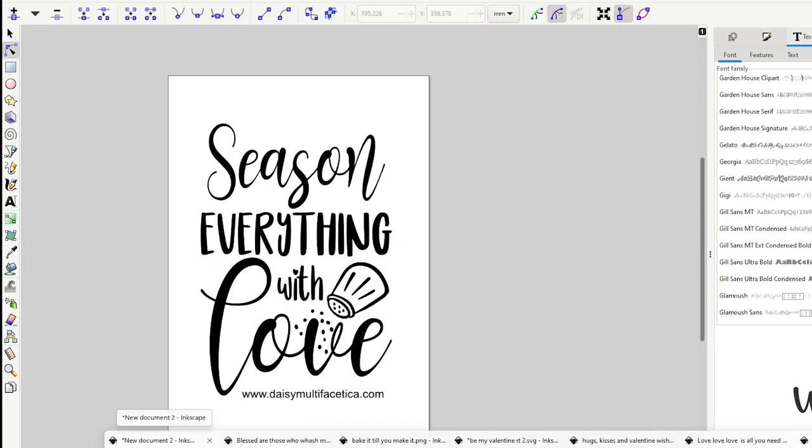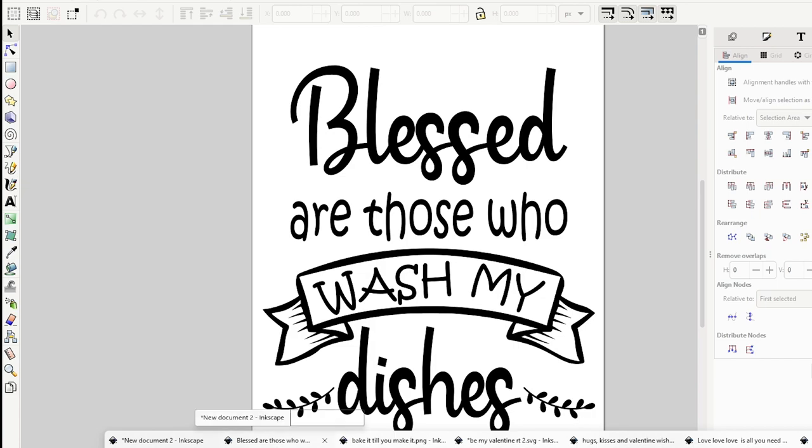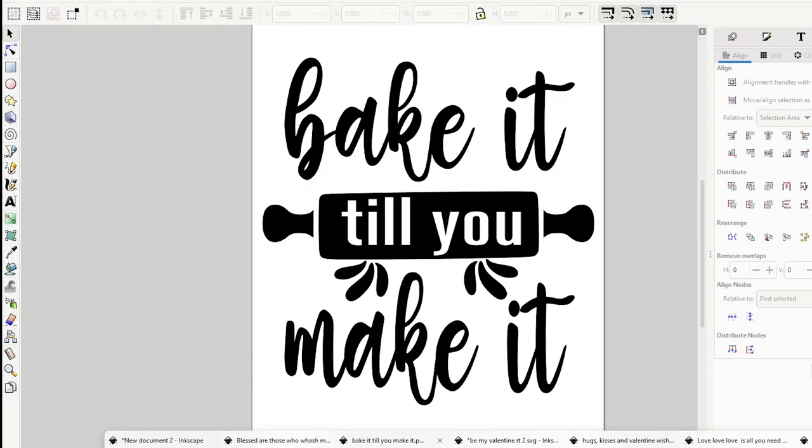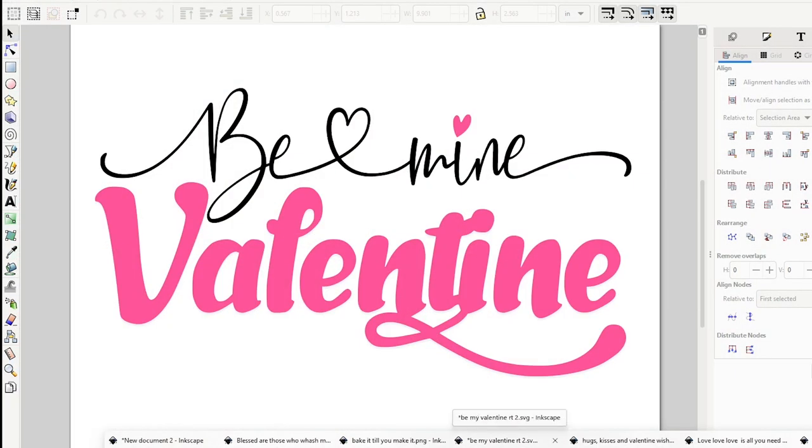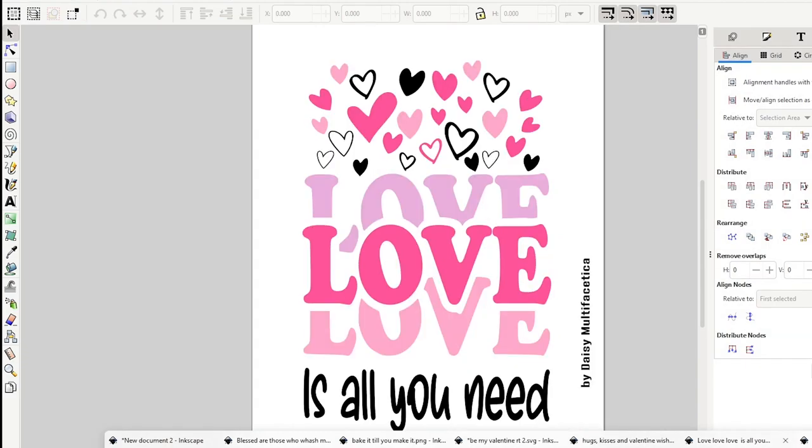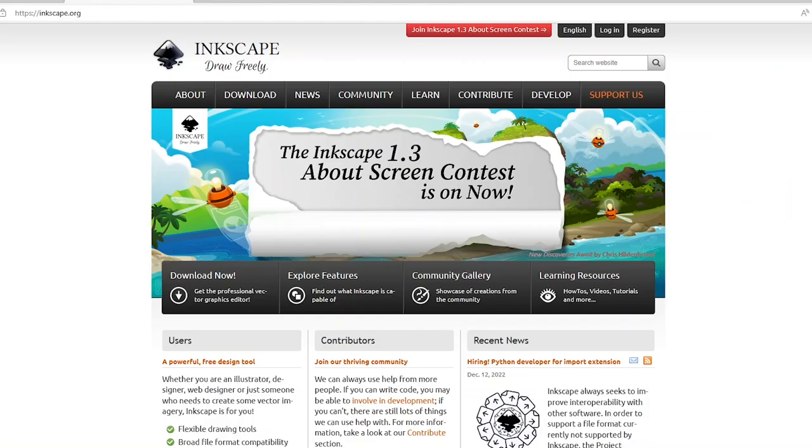Hello and welcome to a new tutorial. My name is Daisy. In today's tutorial I will show you how to create your own SVG designs using the free graphic design program Inkscape.